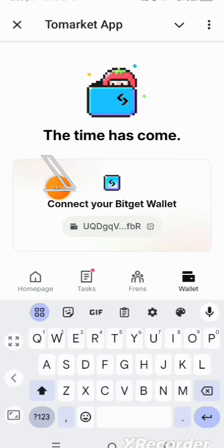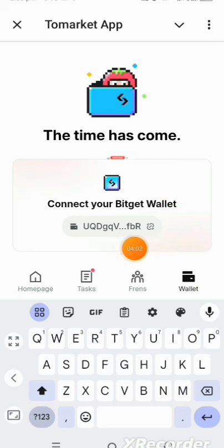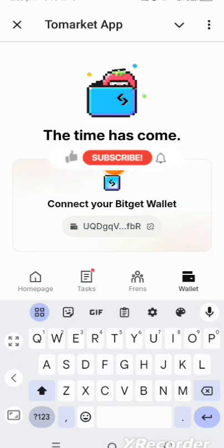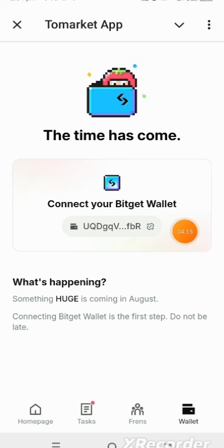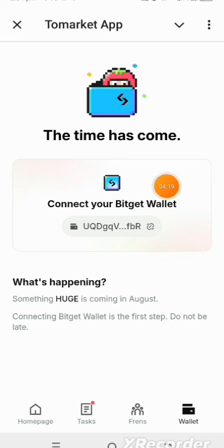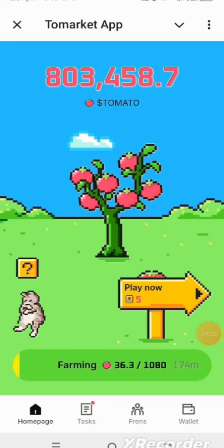You can see that your wallet has been connected — it's so simple and easy. This is where your Tomato tokens are going to be airdropped to. We don't know yet if it's going to be a free gas or if we'll be responsible for the gas fee, but whatever the case, the airdrop will come to this wallet.